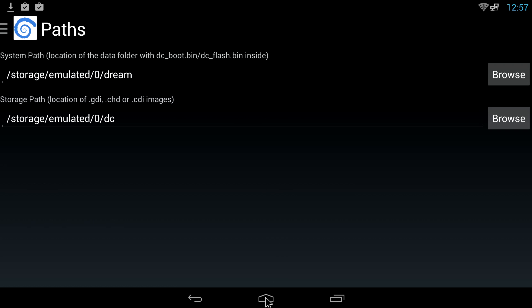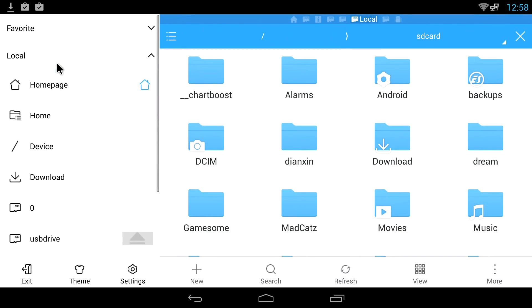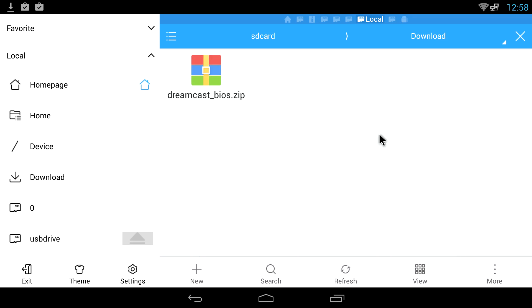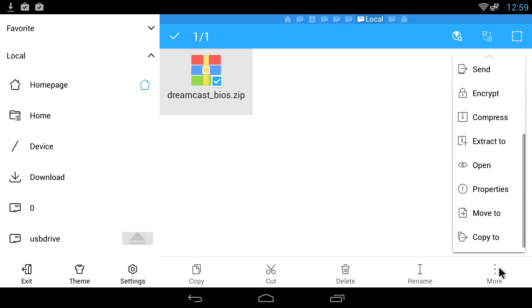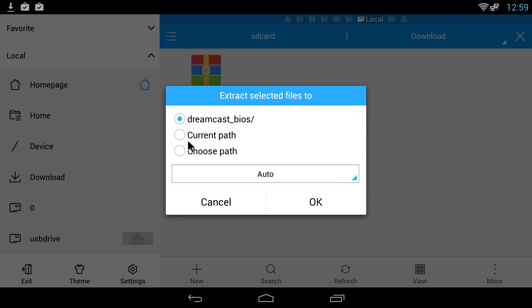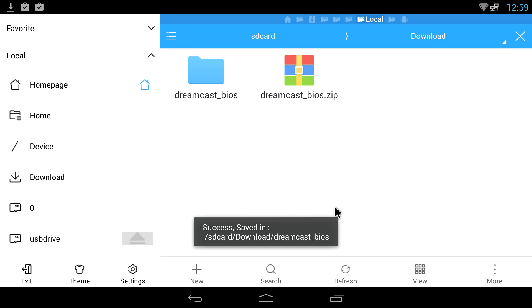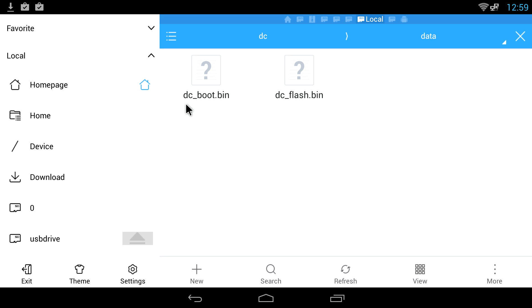We're going to back out of Reicast and open up ES File Explorer again. We're going to find our downloads folder which should be in our home section here, and we need to find the BIOS zip that we just downloaded. We need to extract the BIOS zip, so you can long press on it, go to more, extract to Dreamcast BIOS. Now that we have the dreamcast_bios unzipped, we need to go in all the way to dc data. Inside of here we have a dc_boot.bin and a dc_flash.bin.